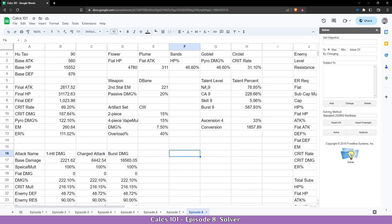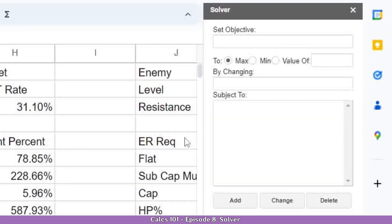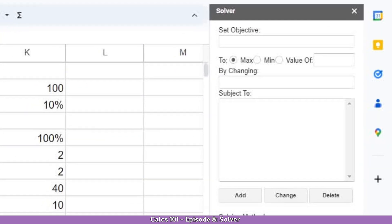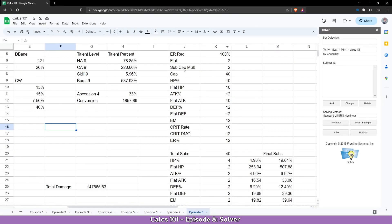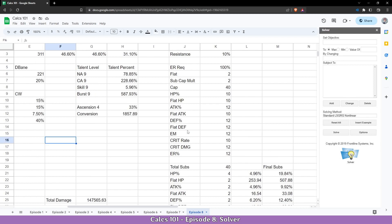When you open it, you will see this box on the right side. You will have to navigate to where you want to solve — in our case, it's right here where the stats are.